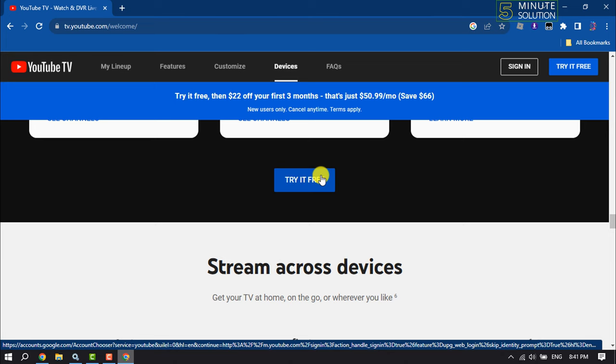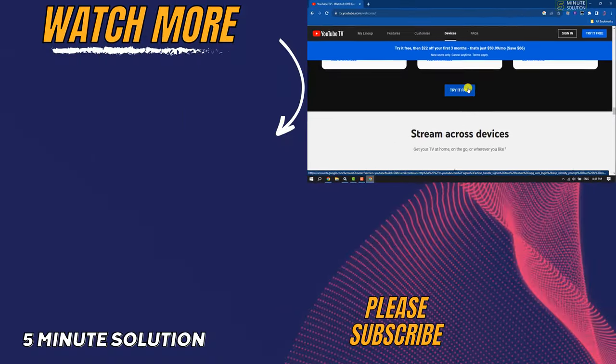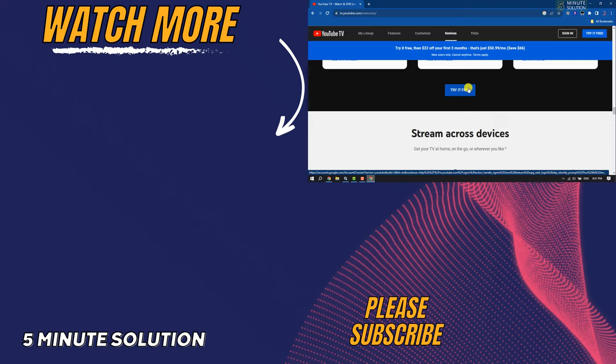If you find this video helpful, don't forget to subscribe. Five Minute Solution, see you in the next video.